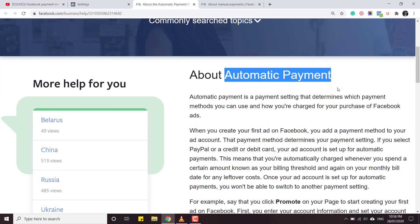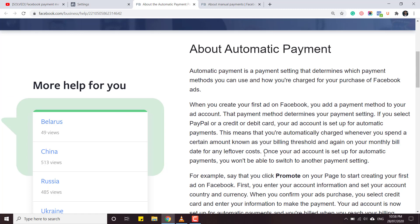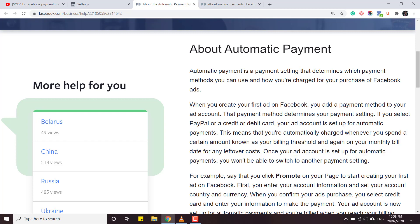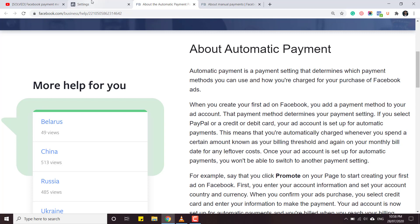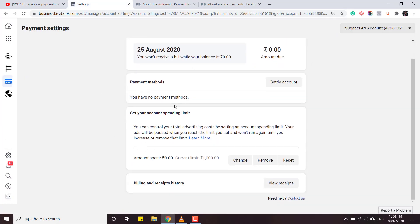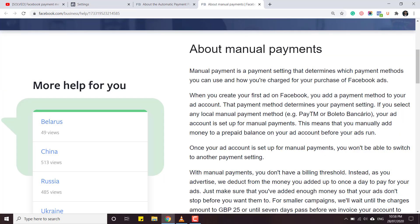To solve this issue we have to switch our account from automatic to manual. But reading further on the Facebook help page: 'Once your account is set up for automatic payments, you won't be able to switch to another payment setting.' So we can't change from automatic to manual. What you have to do is abandon this ad account and create a new one, then set that account up for manual payments.